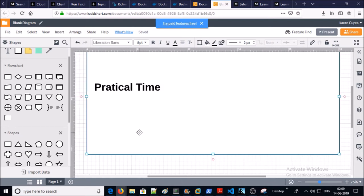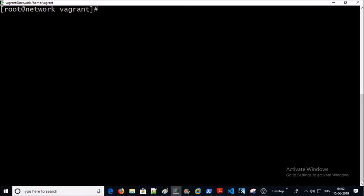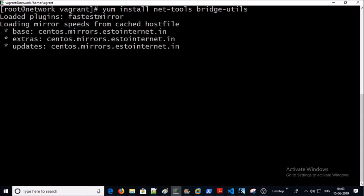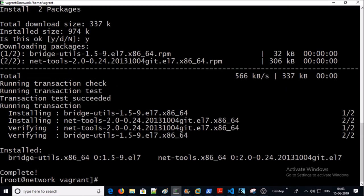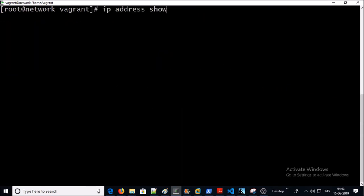Now it is time for the practical demonstration. I am using CentOS 7 for this demonstration. Install these packages to complete this exercise. Now let's list down the existing IP addresses along with virtual network interface card information on the machine.